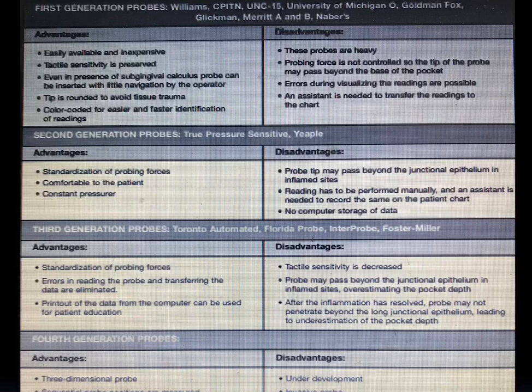Disadvantages of first generation probes: they are heavy, probing force is not controlled, and errors during visualization by the operator can be seen. Talking about the second generation probes, which include the TPS — true pressure-sensitive probe — and the ABLE probe: it has standardization of the probing forces, so it is more comfortable to the patient. The disadvantage is that the probe tip may pass beyond the junctional epithelium at inflamed sites and readings may vary.